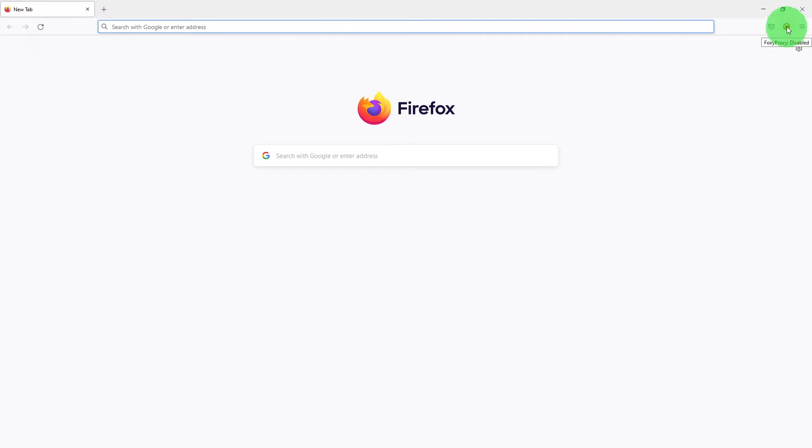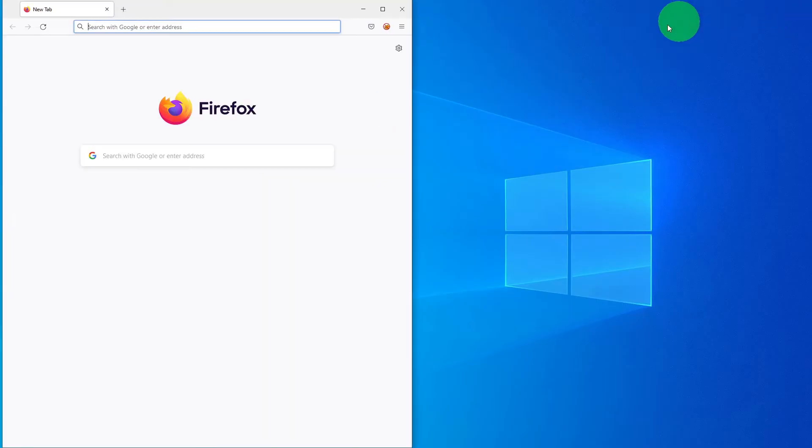Now if you go to any new tab you will see there is an icon that says FoxyProxy disabled. We'll just leave it as it is for the time being. Let us quickly launch the OWASP ZAP.